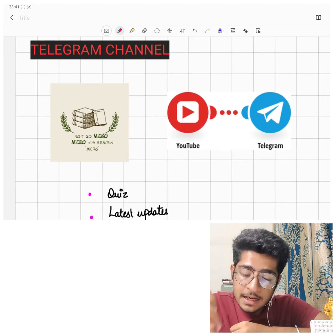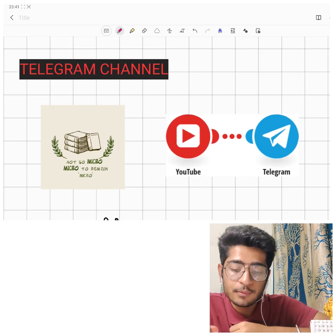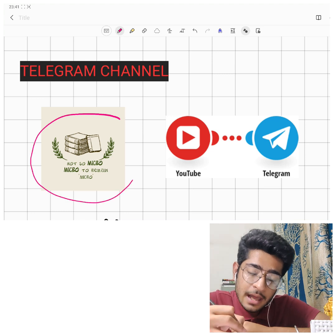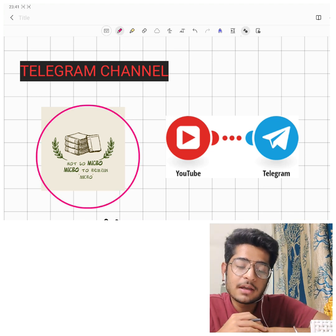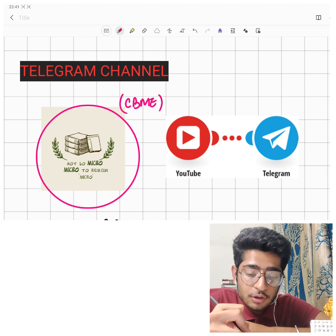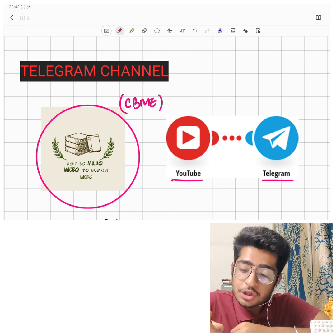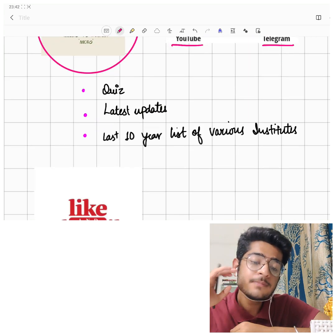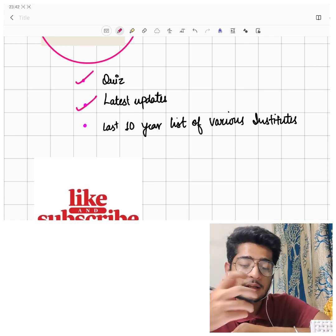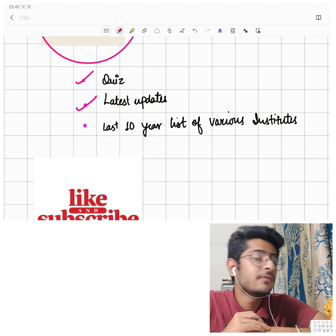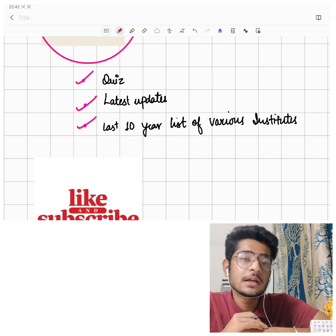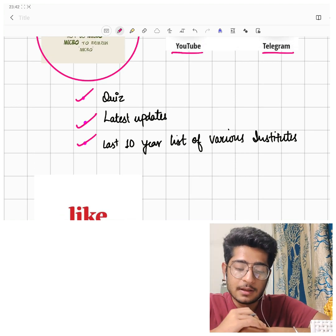Next is my Telegram channel. CBME is a new development, and Micro to Remain Micro series has taken the first initiative to cover everything about CBME microbiology, and we'll try other subjects also. On YouTube you get videos, and on Telegram you get notes. Since CBME has no quiz questions available, we provide quiz questions there too. We also share latest updates — for example, I recently posted about the Moderna vaccine approved in India. We also have last 10 years' question papers from many colleges available.